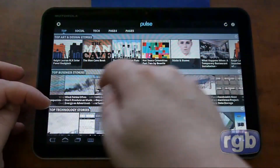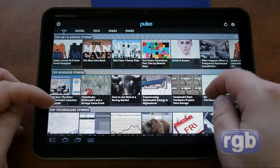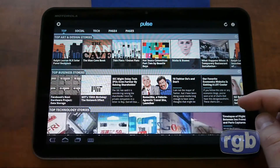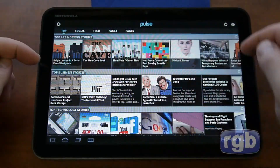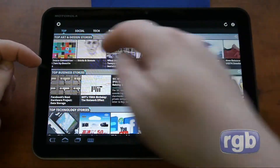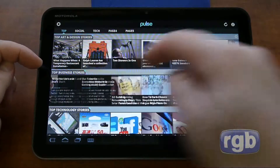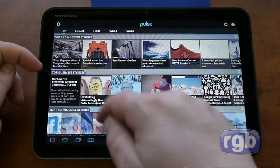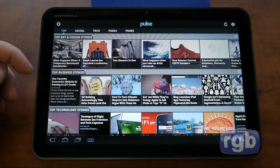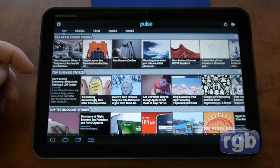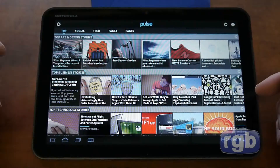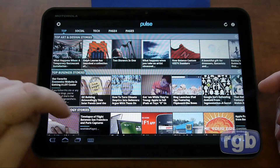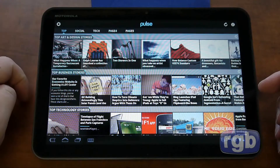We're here looking at the Motorola Xoom Wi-Fi and it's going to give you the rundown of the software that the new Honeycomb tablet from Motorola comes with, and show you some Honeycomb applications — both ones that come on the device when you buy it, and ones that you can download from the market.